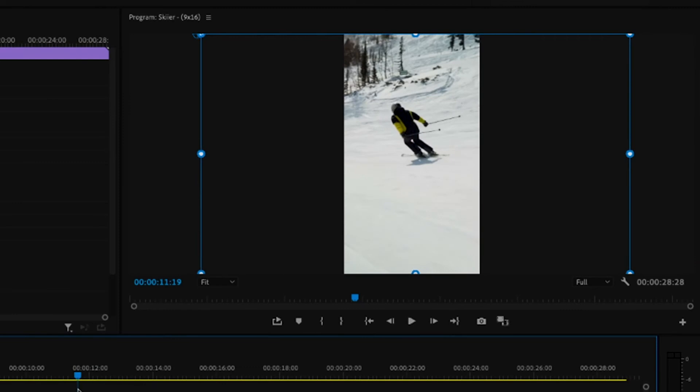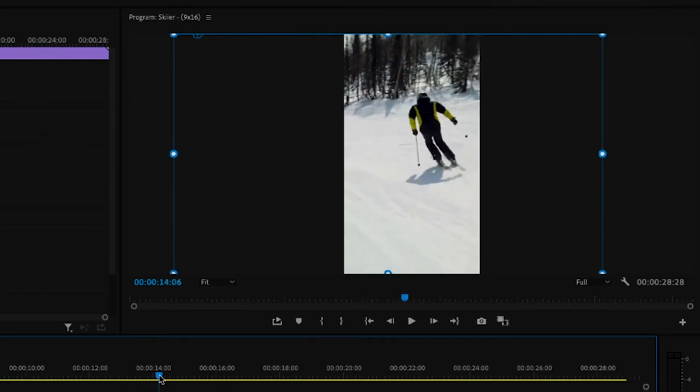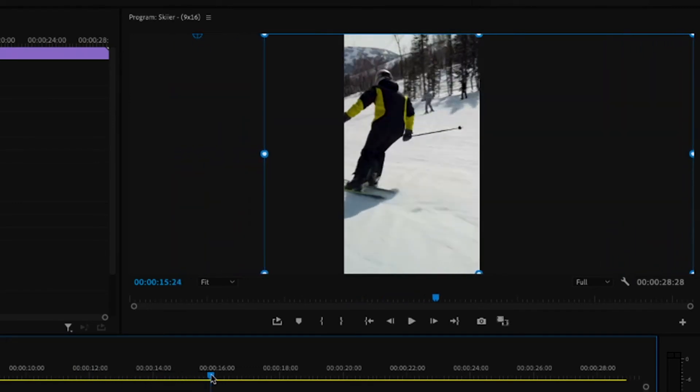This is really important because previously this was a manual process. You'd have to individually keyframe particular sections within this video to make sure that your subject stays within that frame.